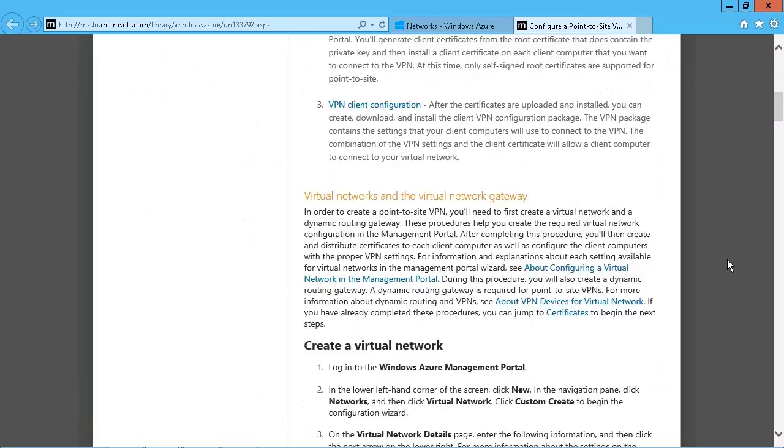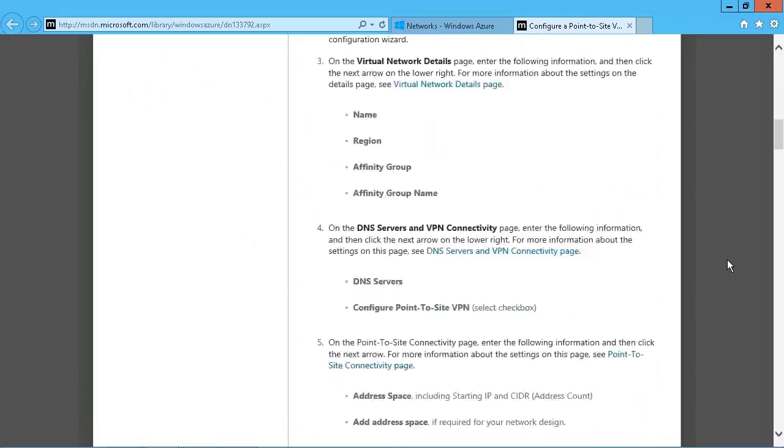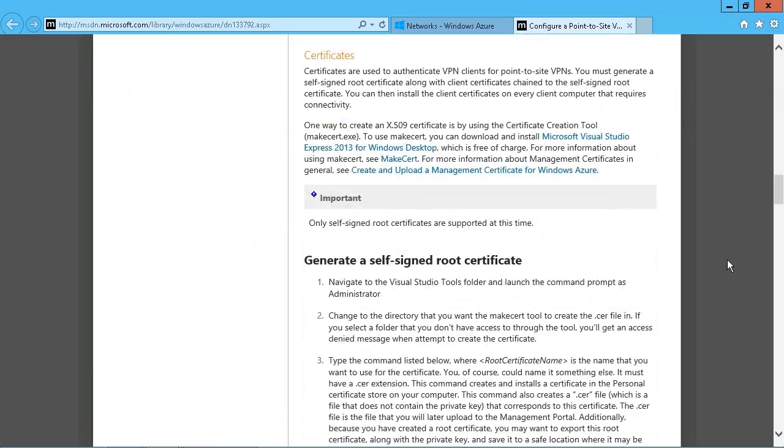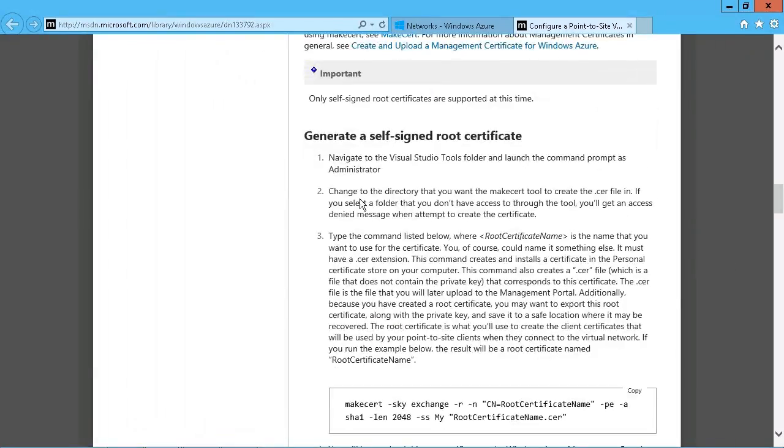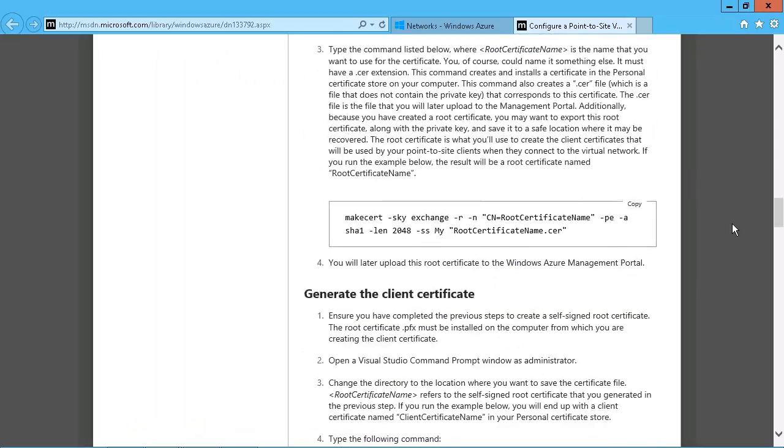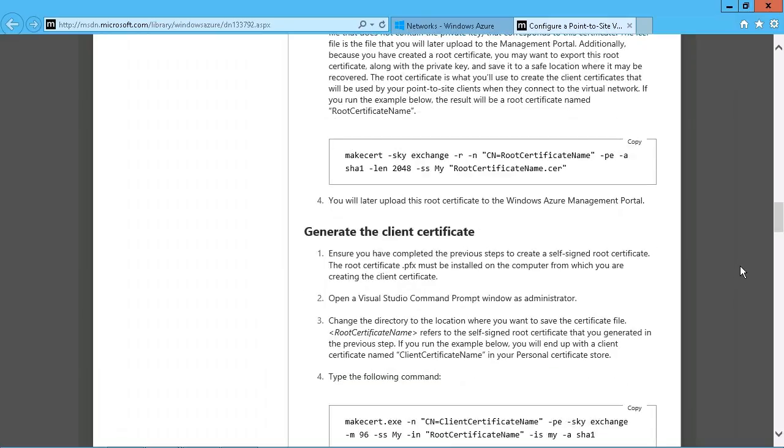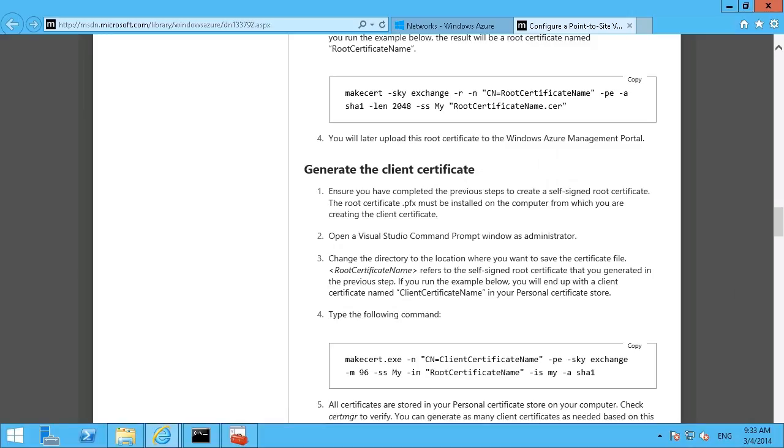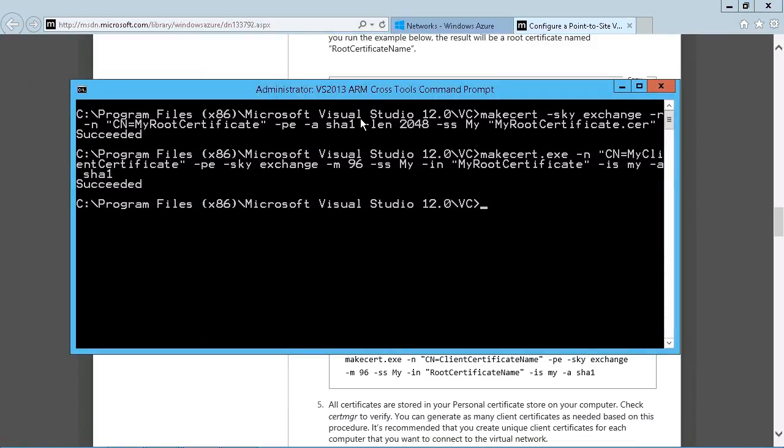But what they have most notably here, if I just scroll down, are the steps to generate the self-signed certificate. So you can see, you can just use the MakeCert utility, which again is part of the SDK, the Visual Studio SDK. So there's your code right there. All you really have to do is just put appropriate names in. So I've already got my Visual Studio tool running here.